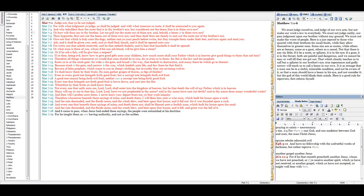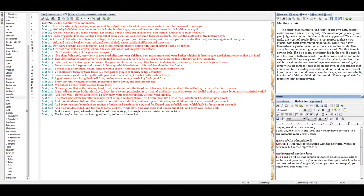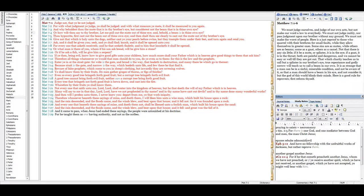And everyone that heareth these sayings of mine and doeth them not shall be like unto a foolish man which built his house upon the sand. And the rain descended, and the floods came, and the winds blew, and beat upon that house, and it fell. And great was the fall of it. And it came to pass when Jesus had ended these sayings, the people were astonished at his doctrine, for he taught them as one having authority and not as the scribes. Amen. I hope you liked this reading of Matthew chapter 7. God bless you.